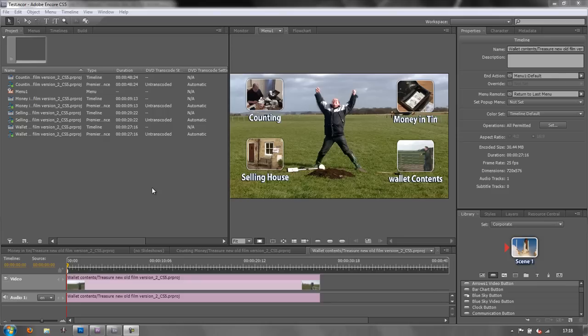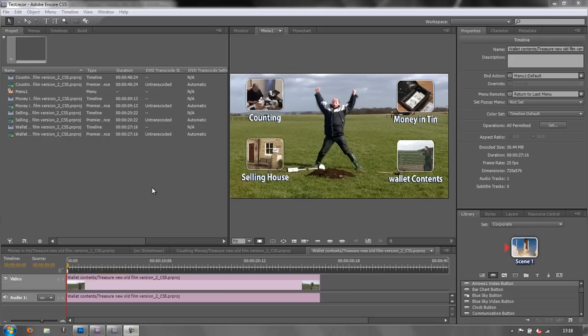So at this point save it and then go save as and save it as whatever the name is, version one or motion menu or whatever you want to call it, so that you can always get back to the previous version without having to muck around and struggle with getting over settings.